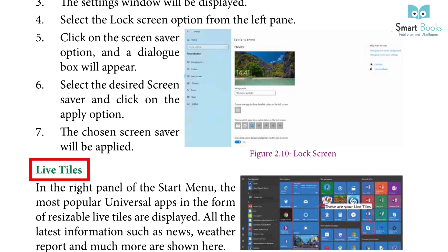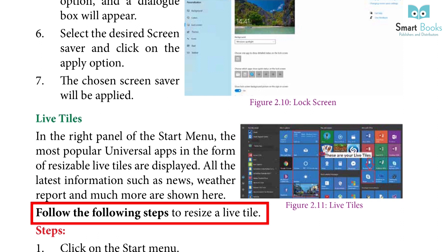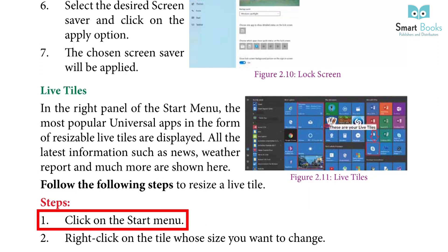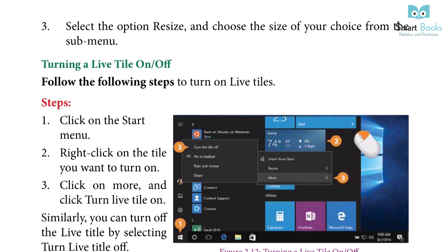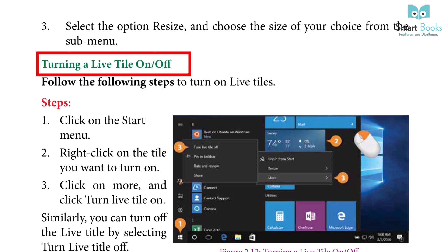Live Tiles: In the right panel of the start menu, the most popular universal apps in the form of resizable live tiles are displayed. All the latest information such as news, weather, reports, and much more are shown here. Follow the following steps to resize a live tile. Step 1: Click on the start menu. Step 2: Click on the tile whose size you want to change. Step 3: Select the option Resize and choose the size of your choice from the sub-menu. To turn a live tile on or off, follow the steps to turn on live tiles.